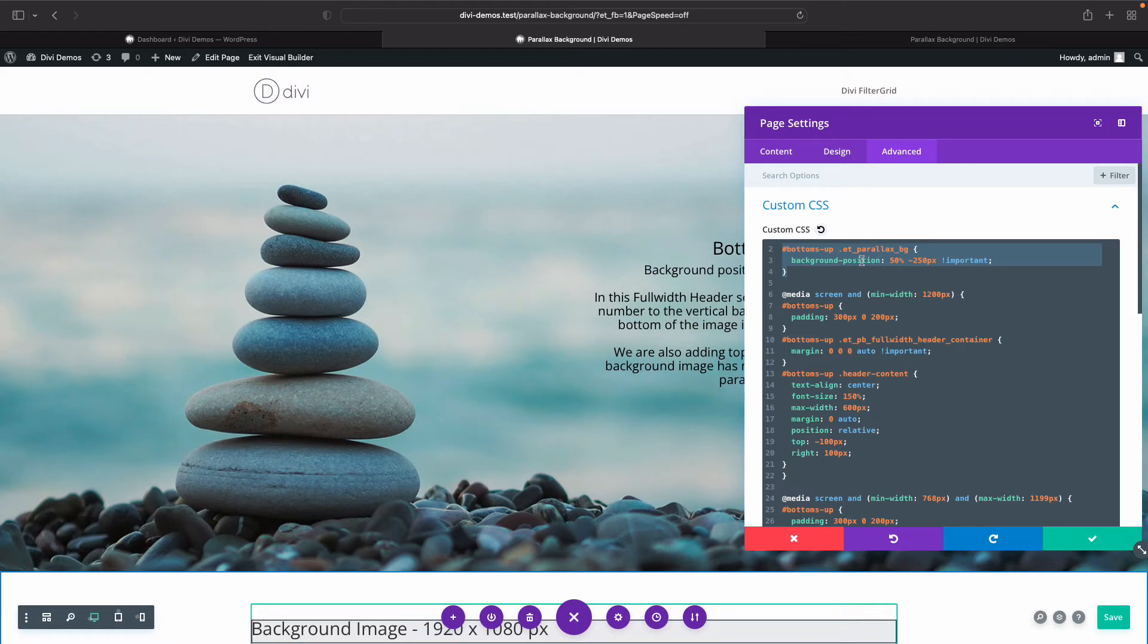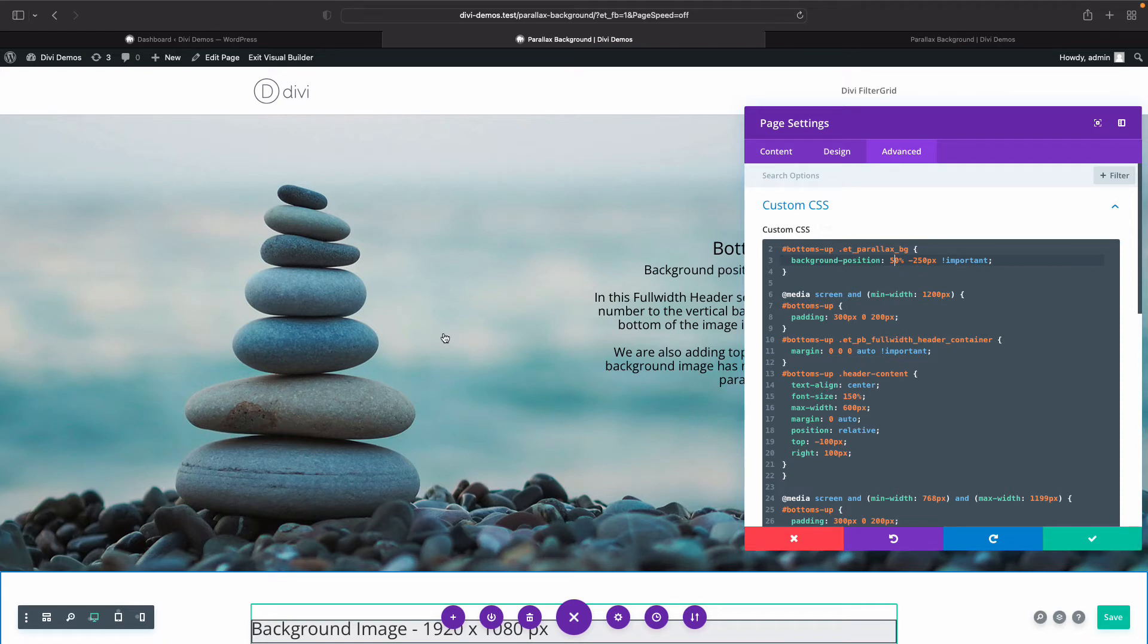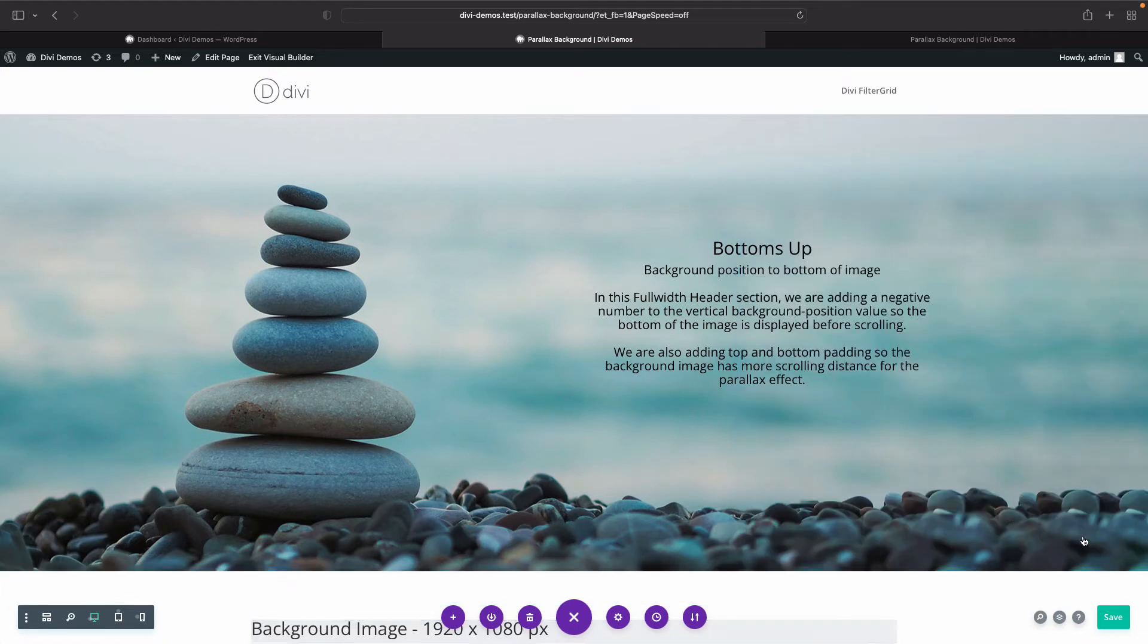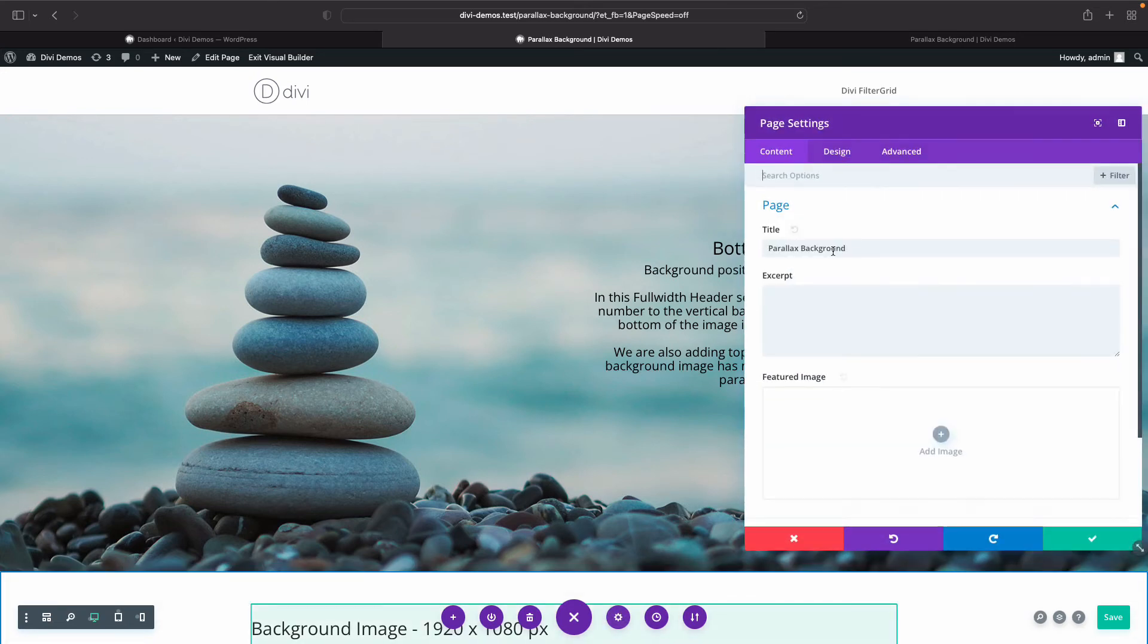But again, our primary focus here is this et_parallax_bg, and then the first value here is going to be your horizontal position background image, and then the second value is your vertical position. So horizontal, there's not a whole lot you can do there. I would recommend cropping the image in a way that if you wanted these pebbles to be in the middle of the header, then you would want to crop it so that they're in the middle. And that's going to be a lot easier to do than trying to use CSS to control that.